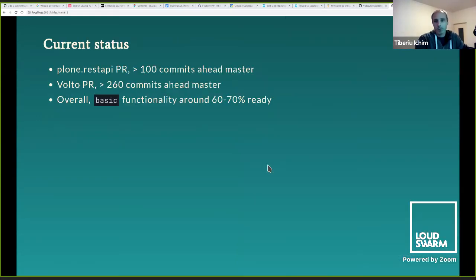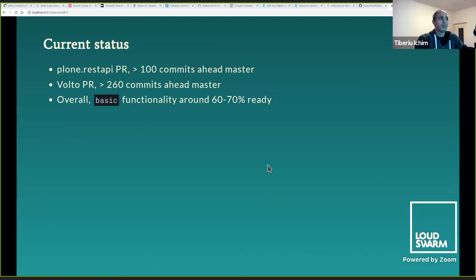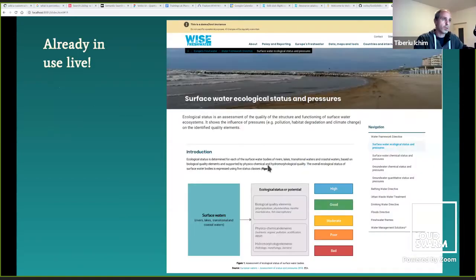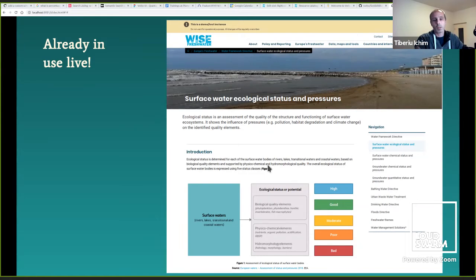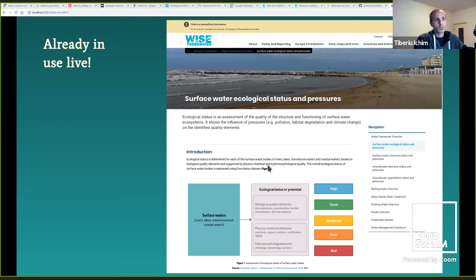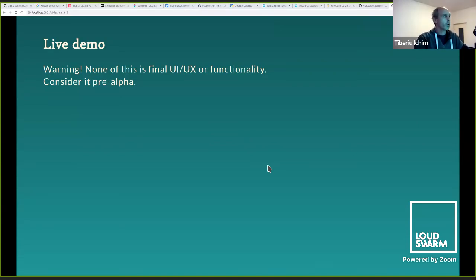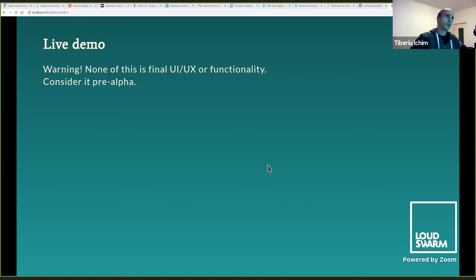Okay, so I've mentioned that there is current work and there is a Plone REST API pull request, a Volto pull request, and they are okay. There's some significant amount of work done there, and I would estimate, let's say, the basic functionality around 64, 70% ready. And these slots we already use them, of course, as experimental technology on some of the test websites that we have. And you can see here in the screenshot the navigation component on the right. Now, I'm going to do a live demo, hopefully everything works well, and just keep in mind, this is not final UX, UI is just, maybe functionality will change completely drastically. Consider it pre-alpha.